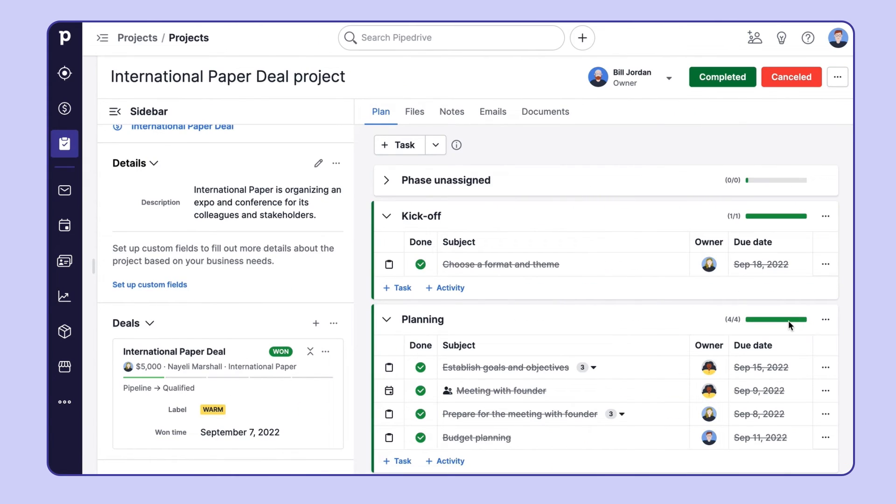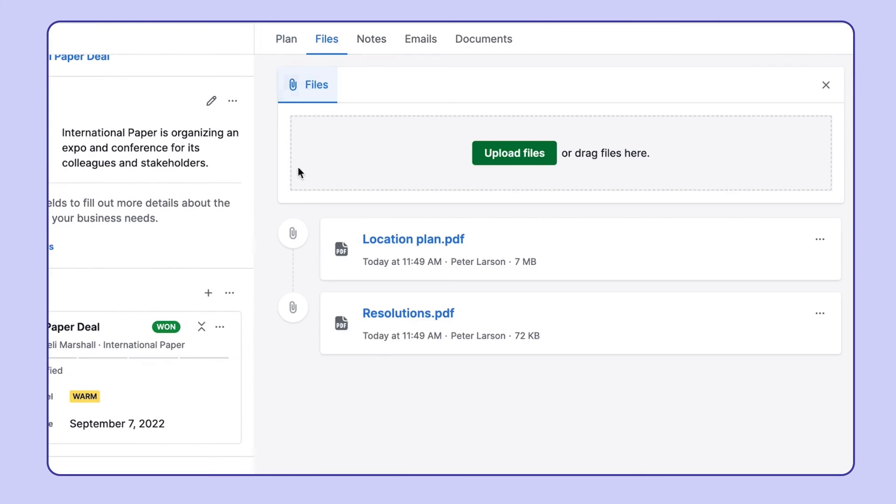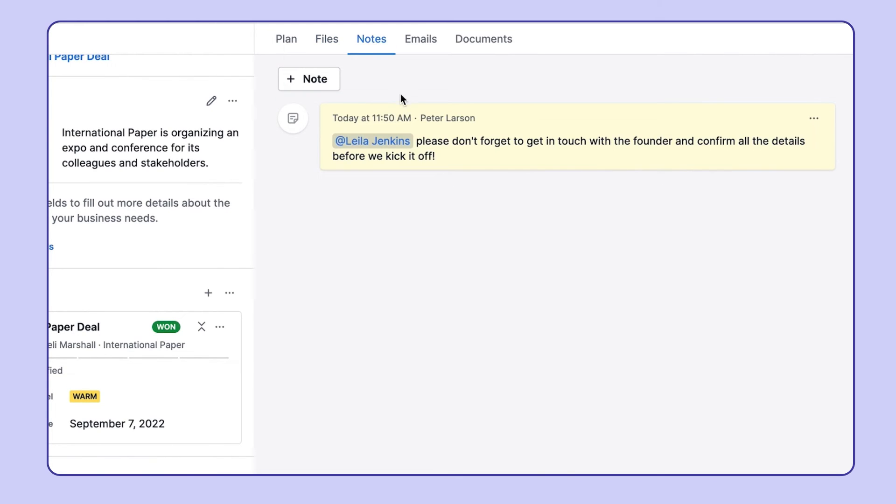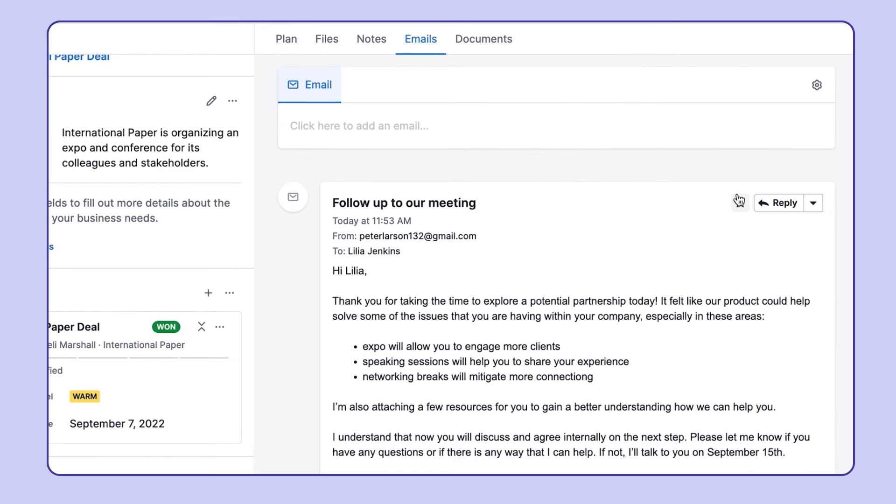What's more, you can easily keep your team in sync, store all of your project-related files up here, or leave notes for your colleagues over here by simply using the at mention and tagging them. And here, you can manage all those project-related emails.